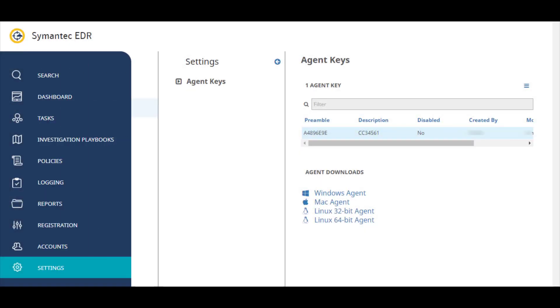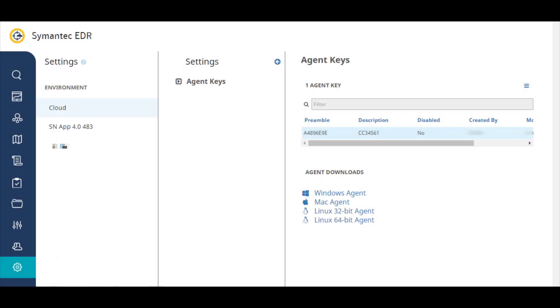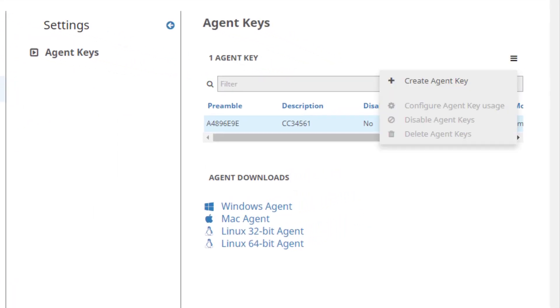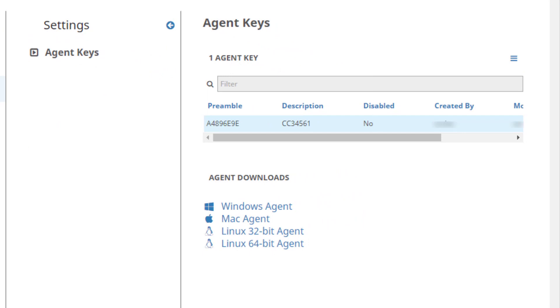Configure Symantec EDR settings here. The cloud settings page provides agent keys you use to configure collection service agents and the agent download links.